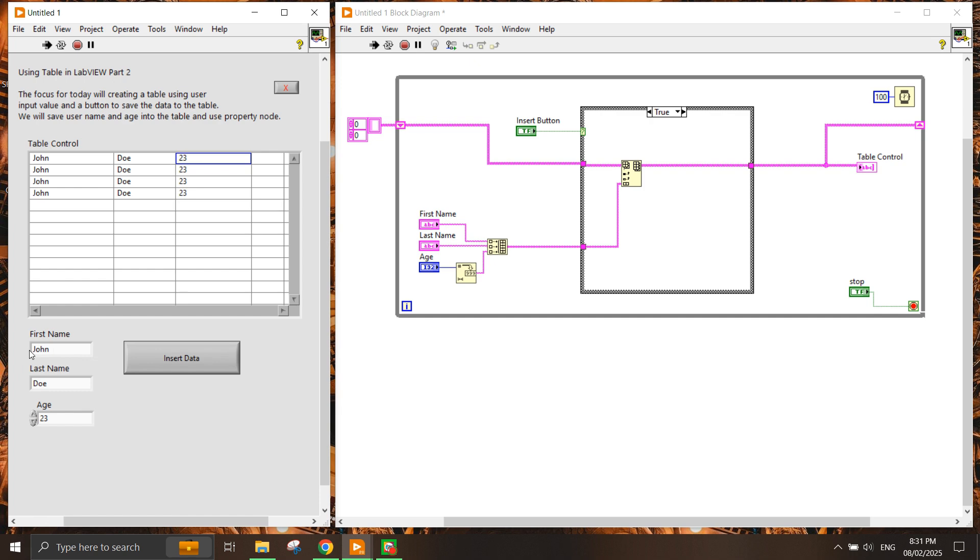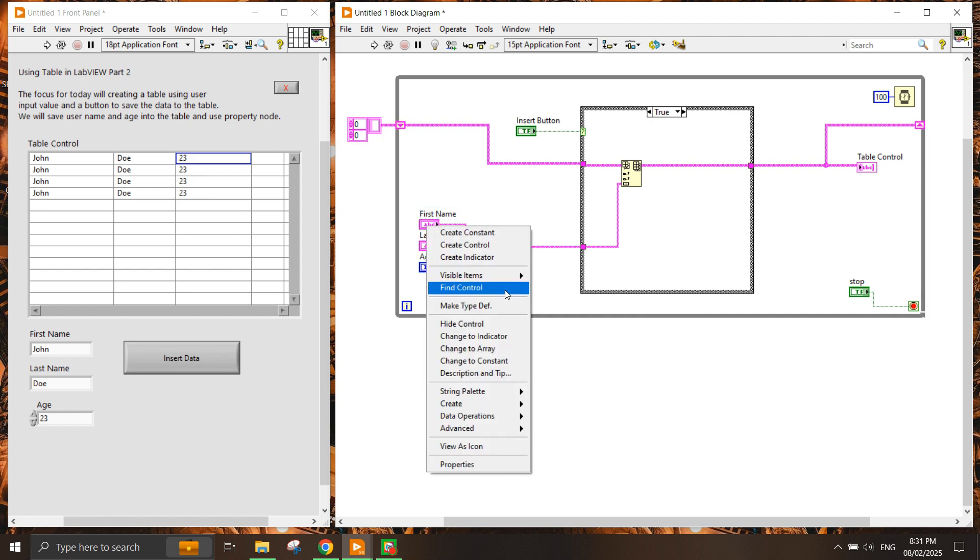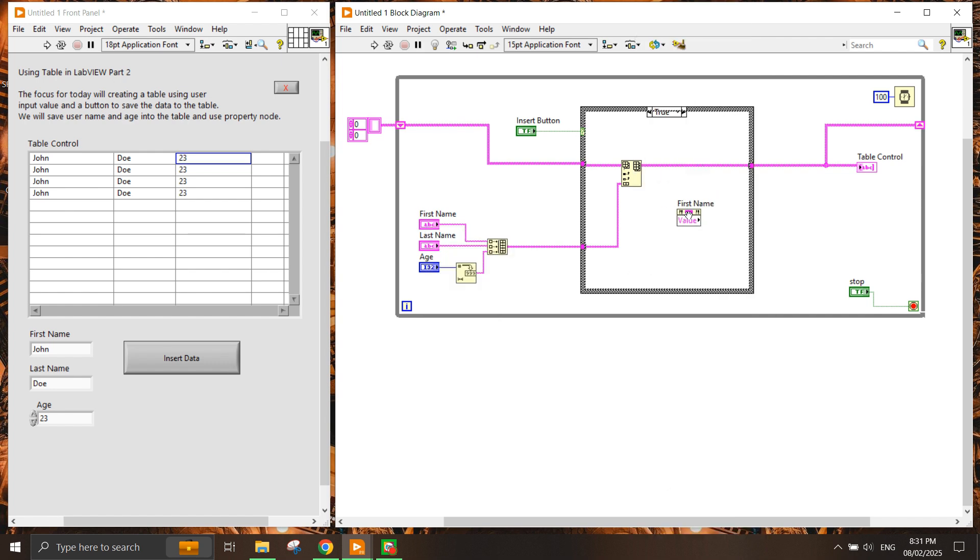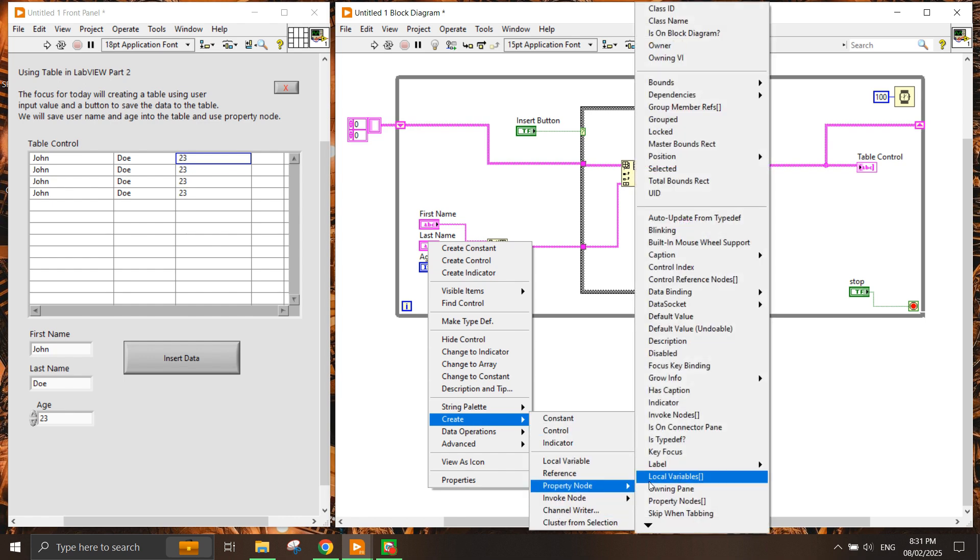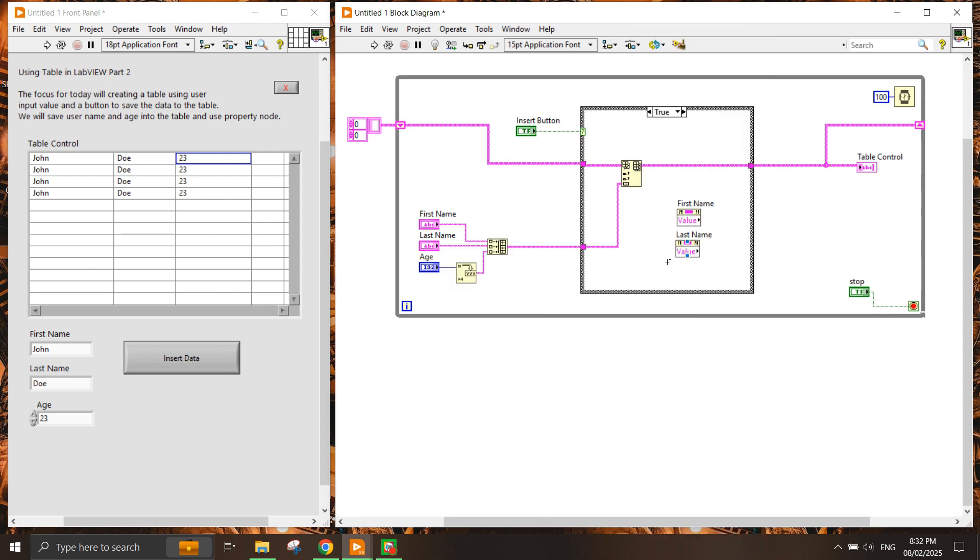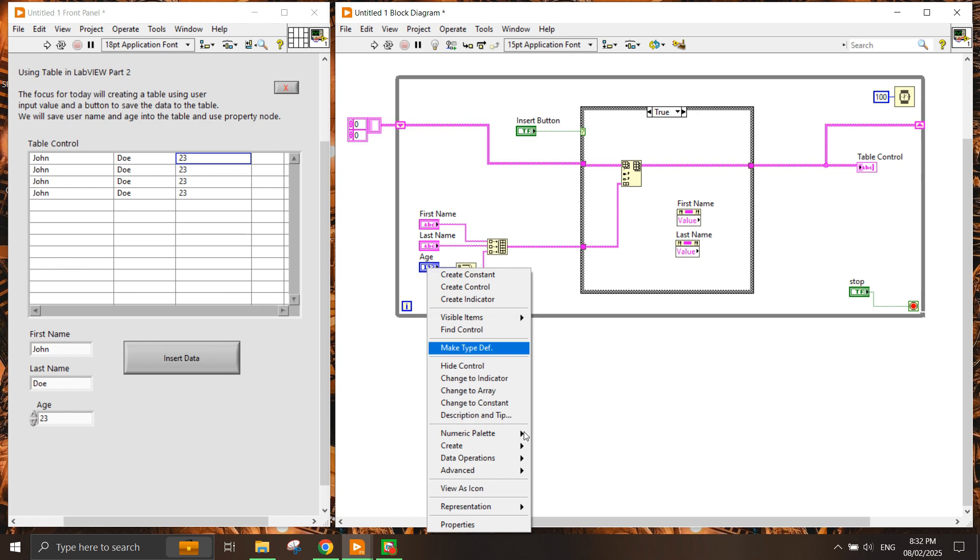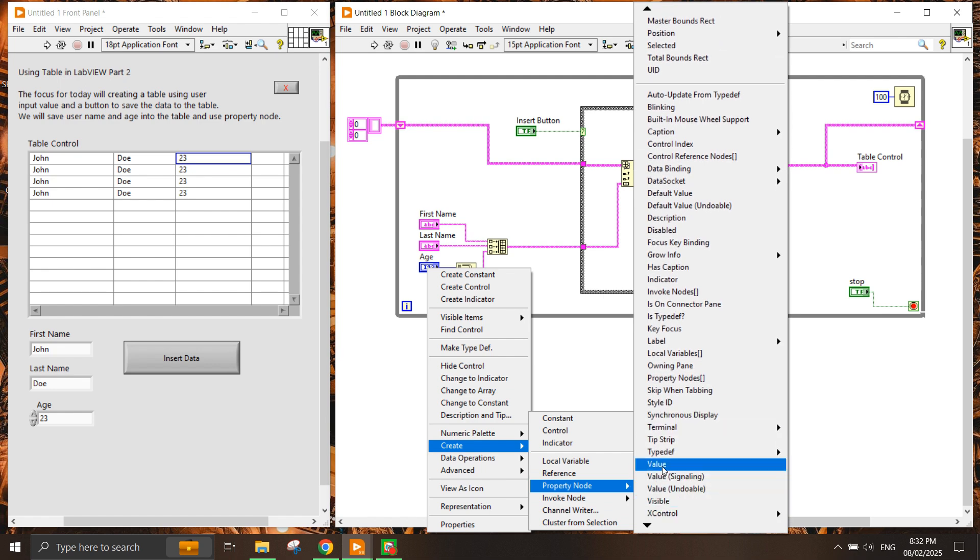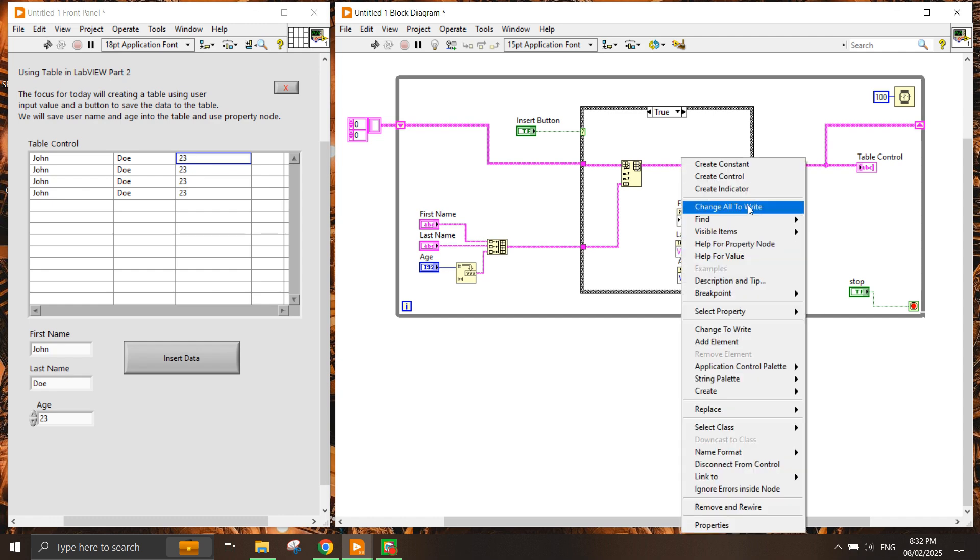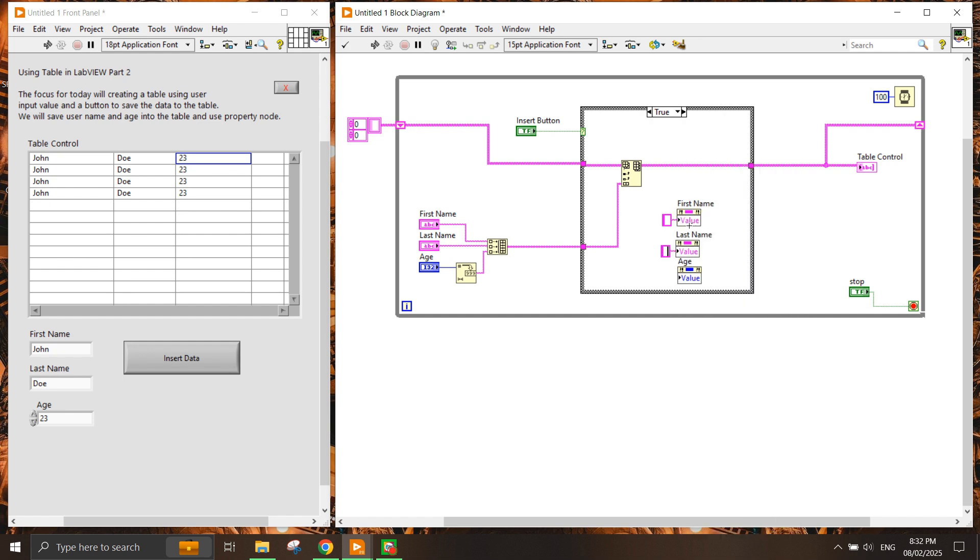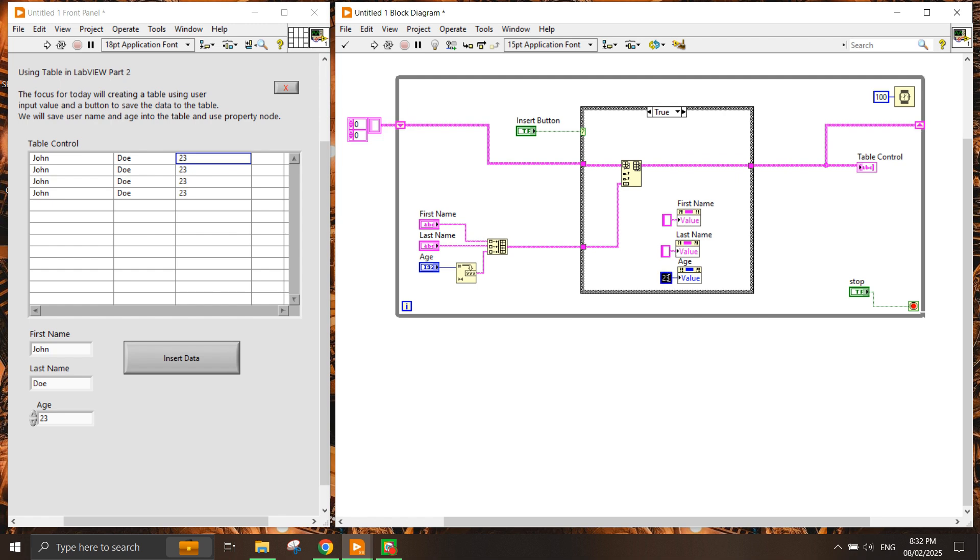This is where you need to use a property node. We try to stop this and create a property node - let's use implicit property node, property node value. We put it into the true, which means the value of the control will clear by itself once the data has been inserted into the table control. The same goes for the other fields as well. We create the property node for value and change all to write. All you need to do is create a constant and put this here, zero as well.